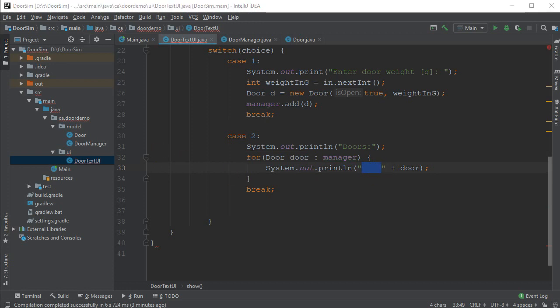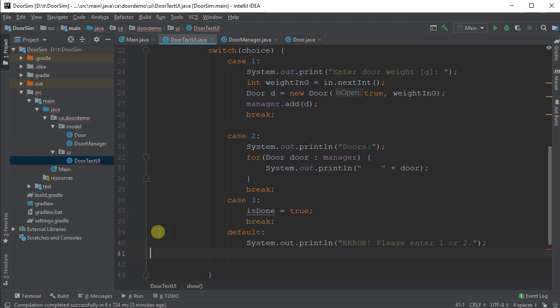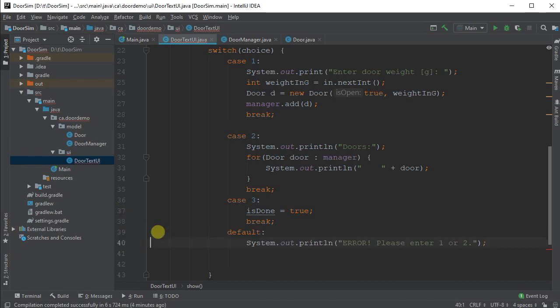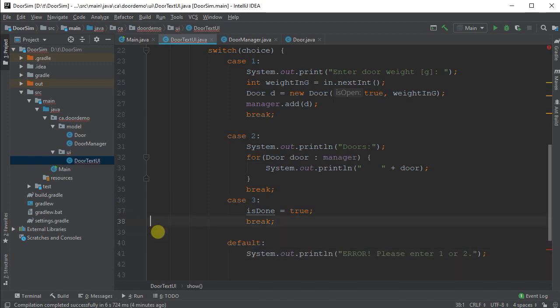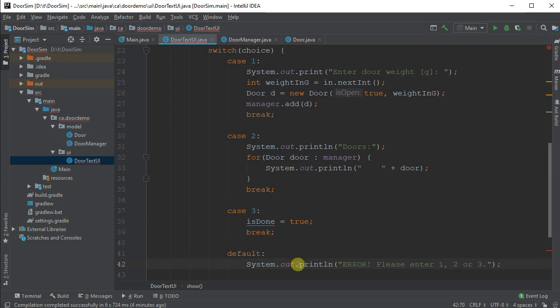And of course, the final case is when you want to finish. Case three is done. Now, any switch statement I write, I also add in a default even when I don't want to use it. We'll have it actually print out a message to the user saying, please enter one, two, or three, because we've got three different options you can enter.